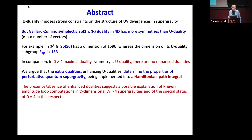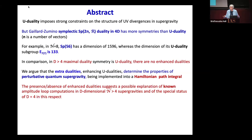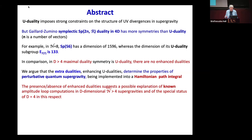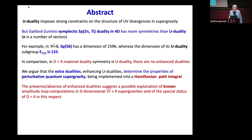In all D greater than 4, maximal duality is precisely U-duality — there are no extras. What I'll argue is that these extra dualities, which enhance U-dualities, determine the properties of quantum supergravity once we implement them in the Hamiltonian path integral.